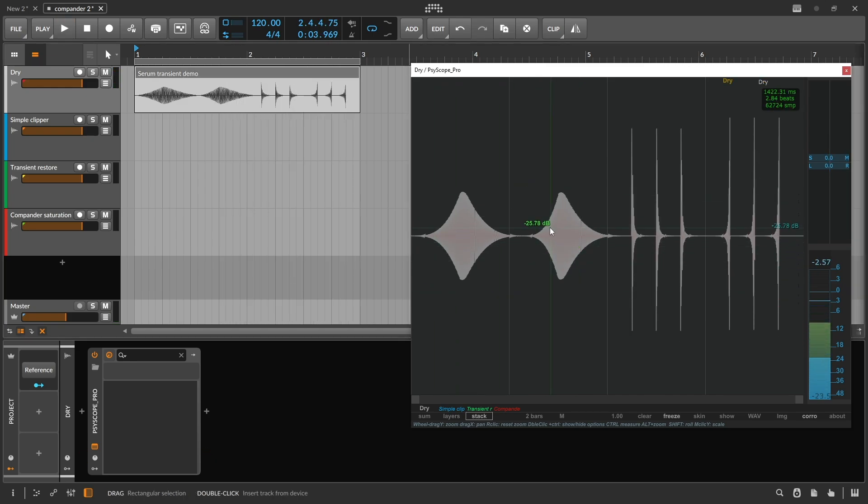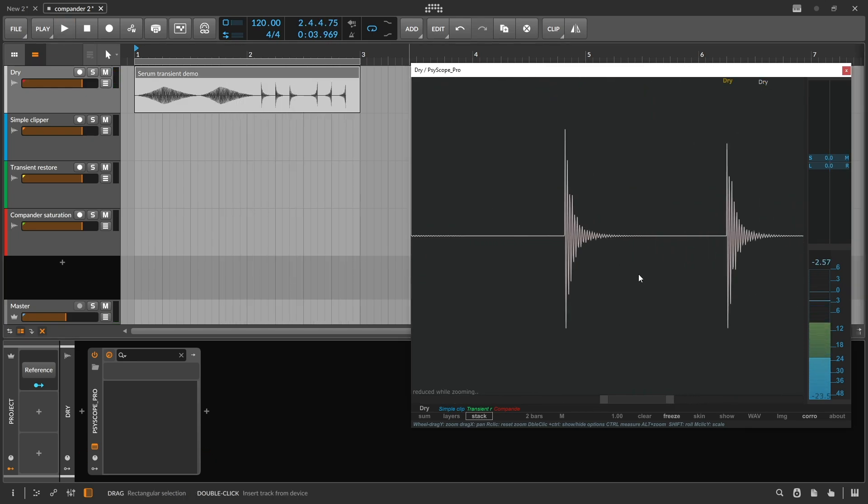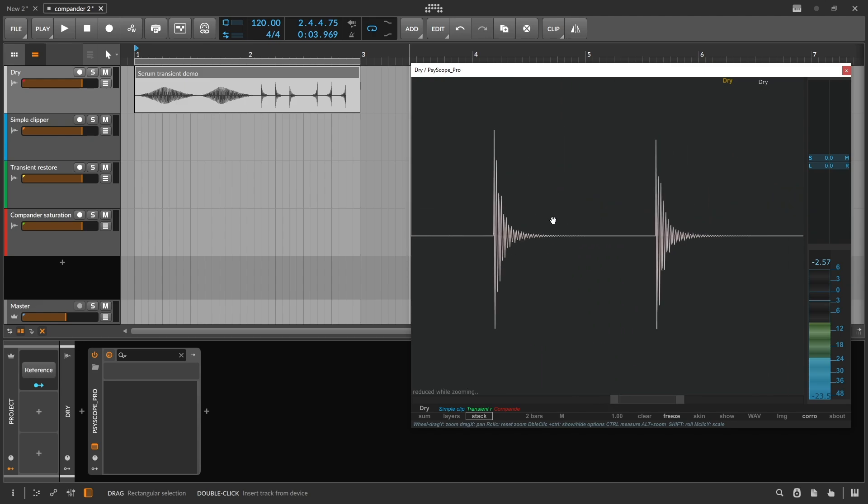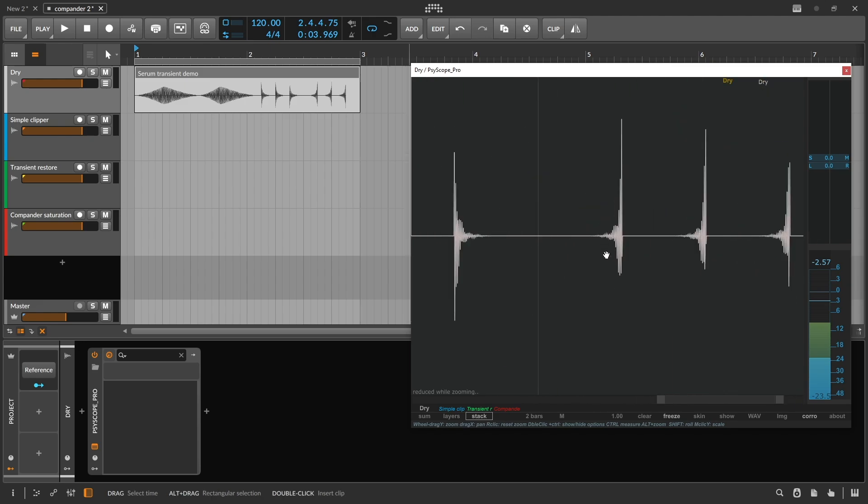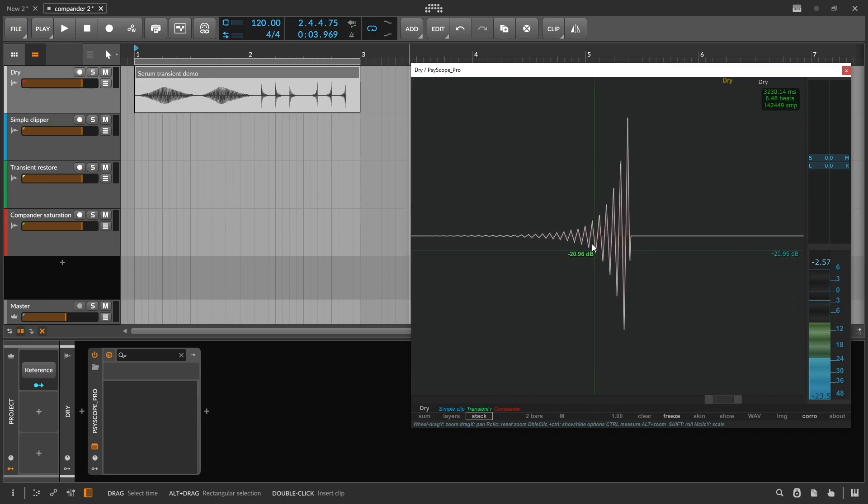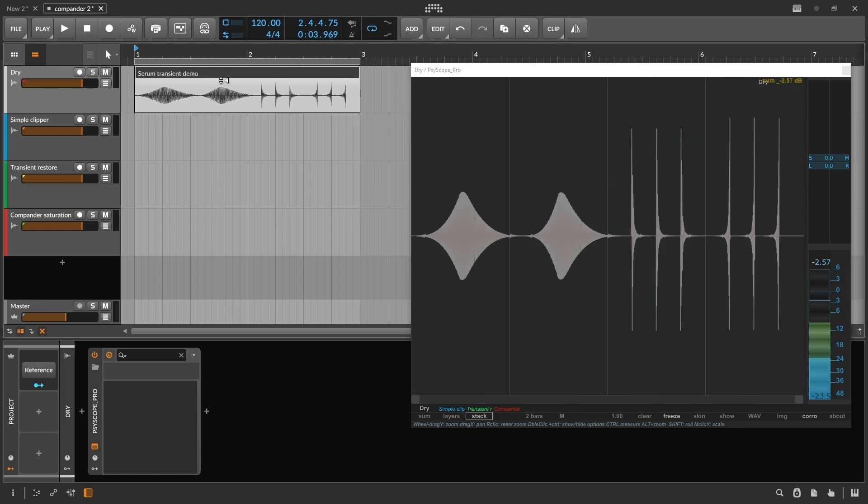So we have some rise and fall swells, we have percussive sounds, and we also have some reverse versions of that sound which make a reverse swell.